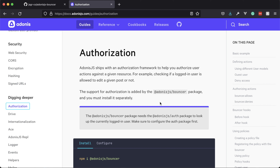Now under the hood, Bouncer does utilize the Adonis.js auth package. So you're going to want a project that not only has the Adonis.js auth package, but also utilizes that package for its authentication.